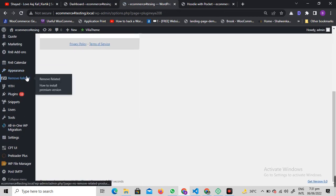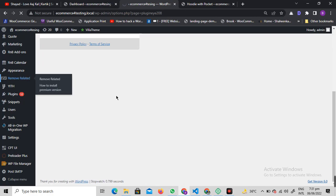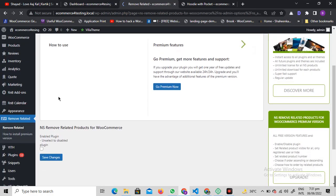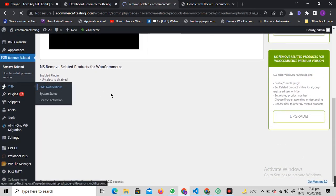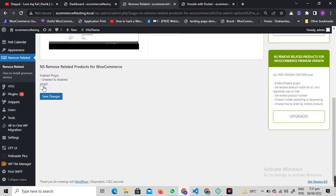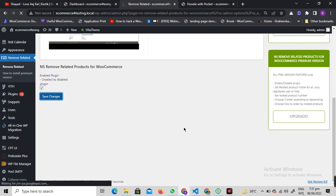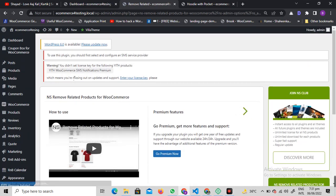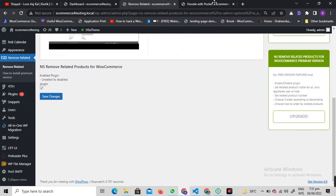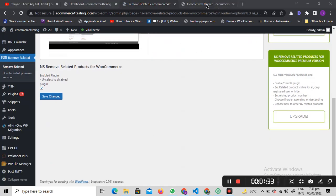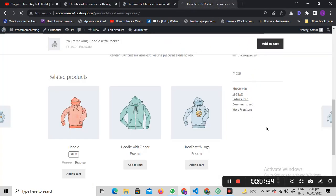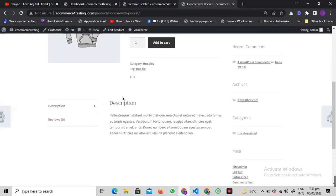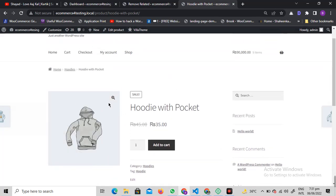Here you will see these options. Click on this and check this checkmark to enable the plugin, and click on save changes. Once the changes are saved, let's see if those related products are removed or not.